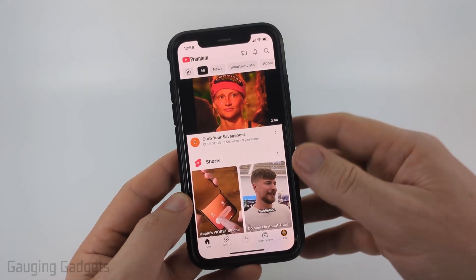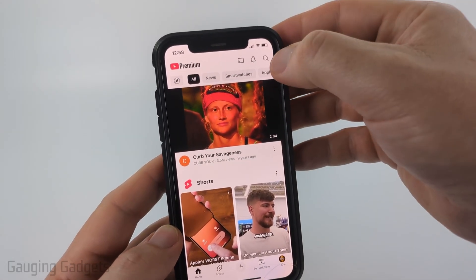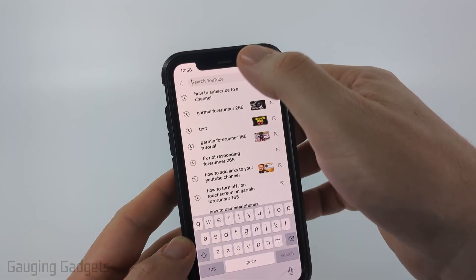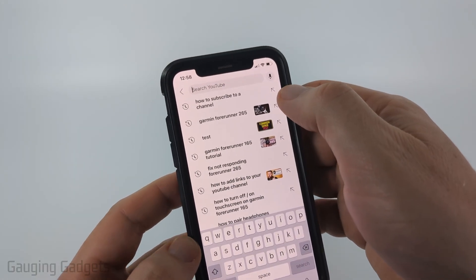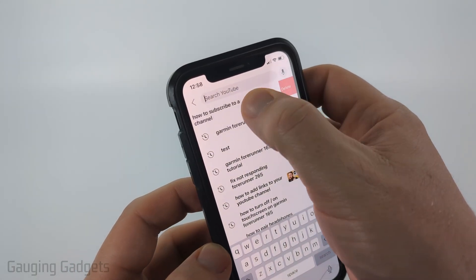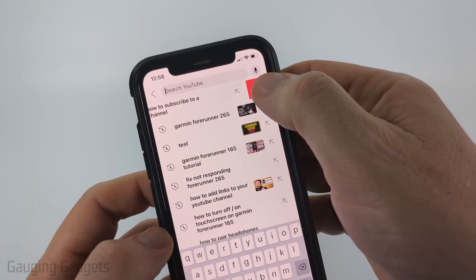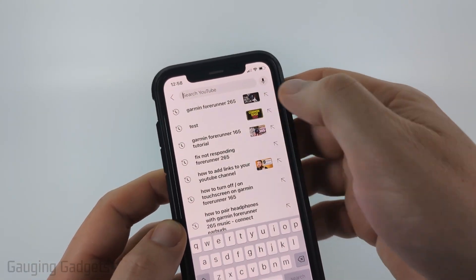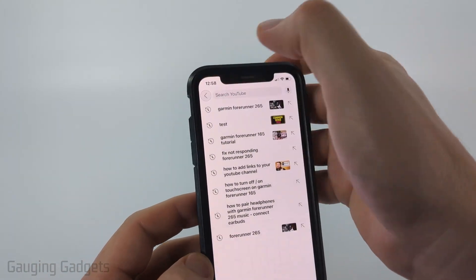So there's a couple different ways to do this. First, if you select the search icon in the top of the YouTube app, you'll see a brief history of your searches on YouTube. And you can just swipe from right to left on those and then you'll be able to delete that search item from your history on YouTube.